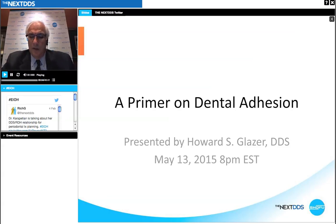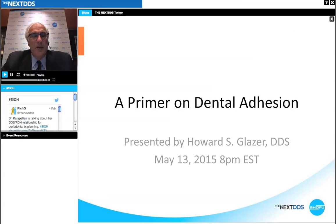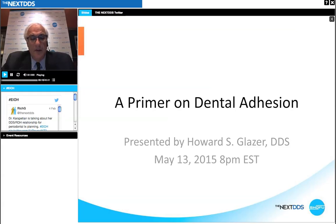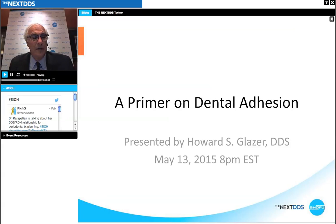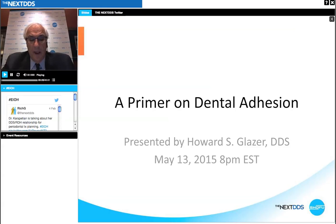Hello and welcome to Fundamentals of Dentistry. I'm Dr. Howard Glazer and it's my pleasure to be your guest speaker for this evening's session. I am a fellow and past president of the Academy of General Dentistry and the Deputy Chief Forensic Dental Consultant to the Office of Chief Medical Examiner of the City of New York. I've lectured across the country and across the globe on cosmetic dentistry, forensic dentistry, and patient management.